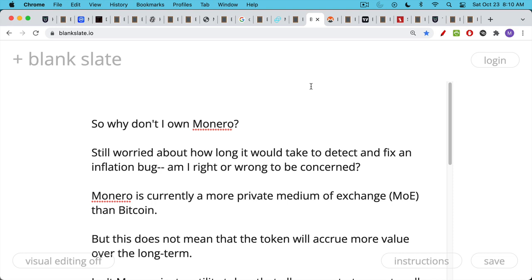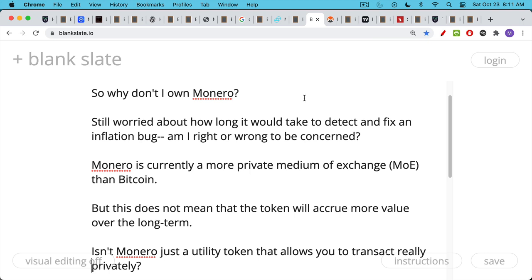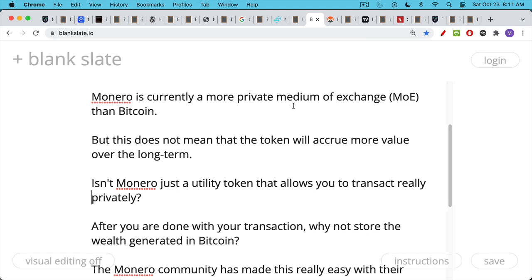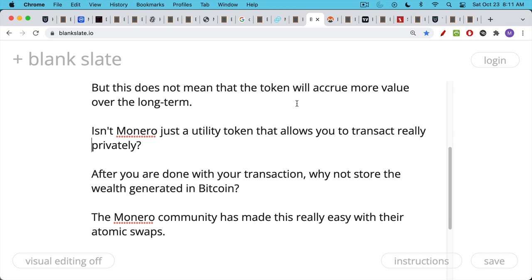I would say that Monero, even though it's currently a more private medium of exchange than Bitcoin, this doesn't mean that the token itself, Monero the token versus Bitcoin the token, it doesn't mean that Monero will accrue more value over the long term than Bitcoin. And I still, I really want to like Monero and I like Monero people, but it's hard for me not to see Monero as just another utility token that you opt into the system. It allows you to transact really privately. And then when you're done with your transaction, when you're done with your super private transaction, why wouldn't you just exchange your Monero back into Bitcoin, especially if you're going to store it for a while?